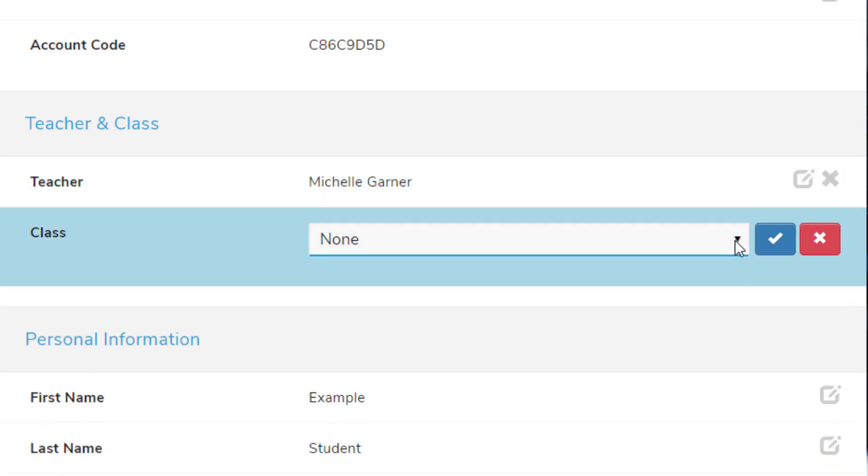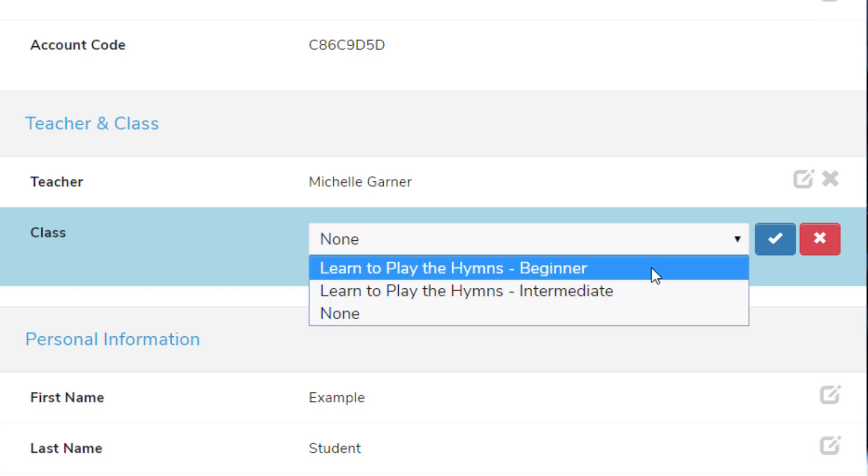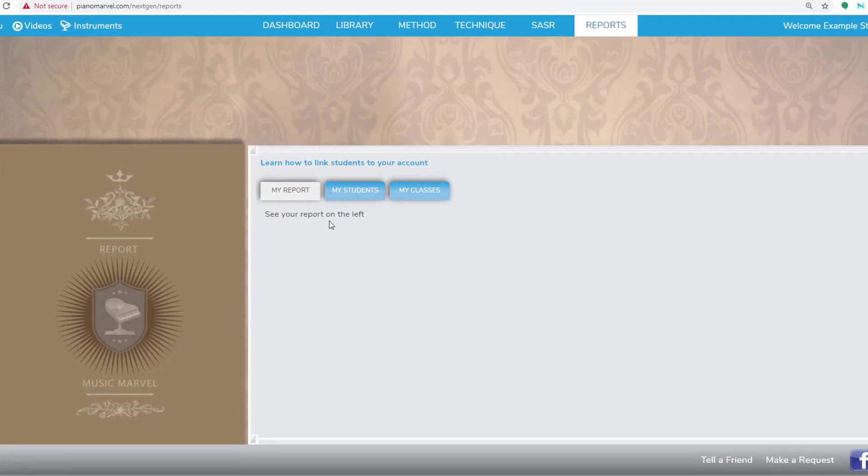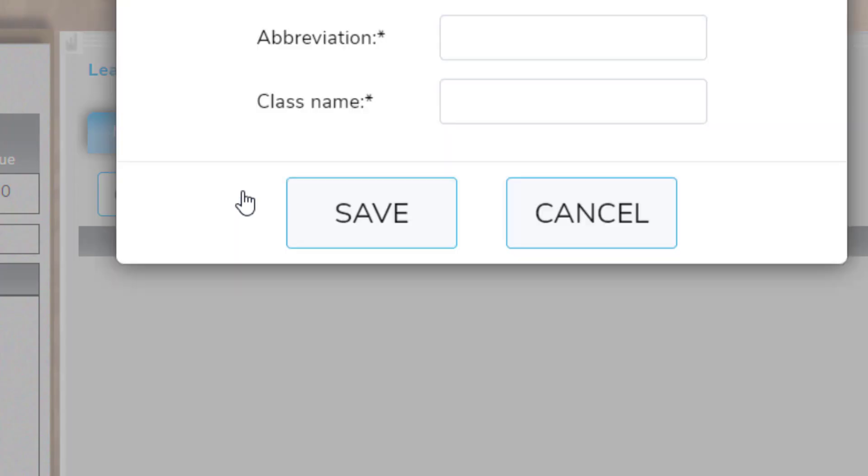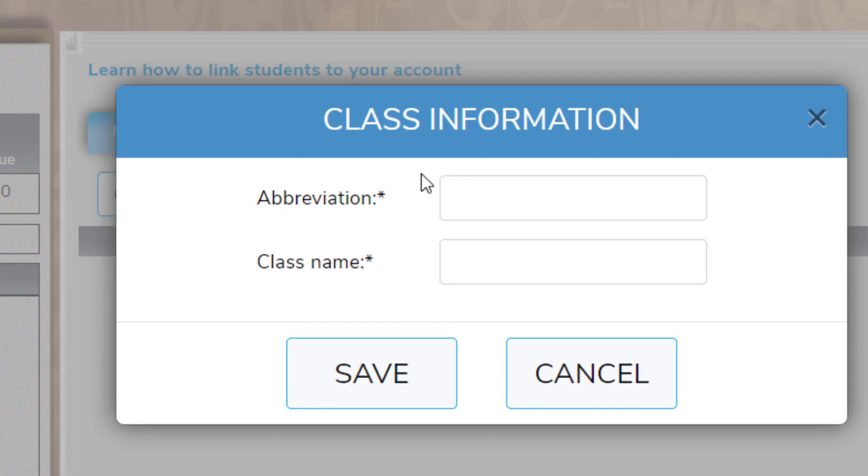You as the teacher can create classes for your students in Piano Marvel by going to the Reports tab, clicking on My Classes, Creating a Class, giving it an abbreviation and a class name, and clicking Save.